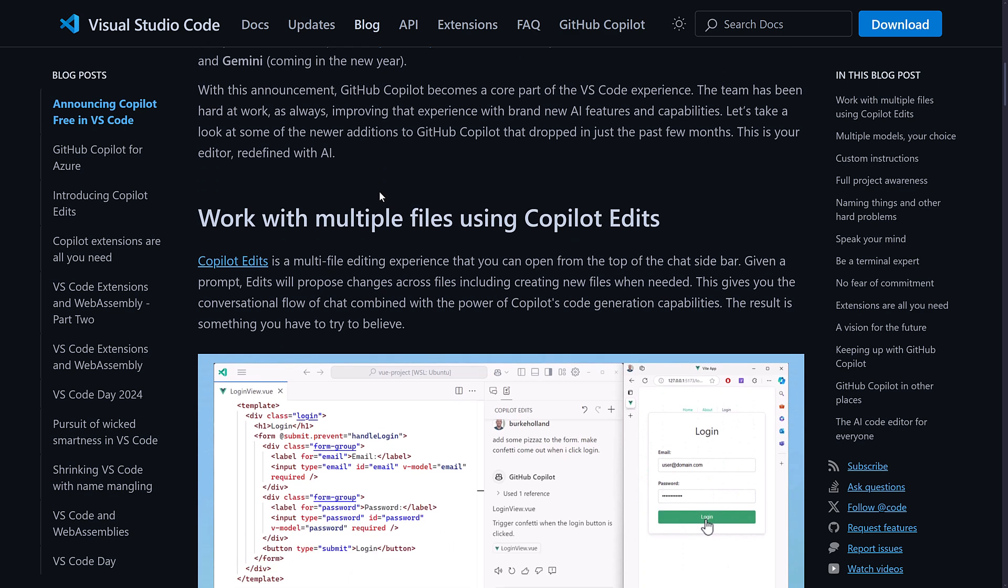With the announcement, GitHub Copilot becomes a core part of the Visual Studio Code experience. I don't love that. I actually really wish it was more of a separate product, but they've been tying them together more and more. But at least they're giving everybody a free-ish version of it, which is, I guess, a step up.